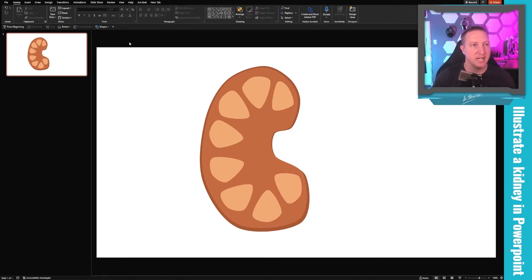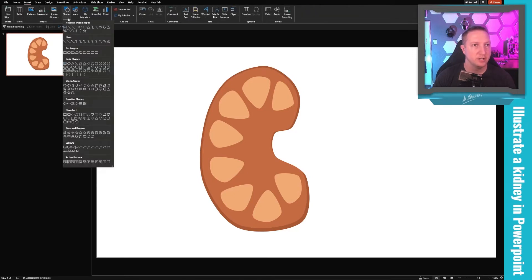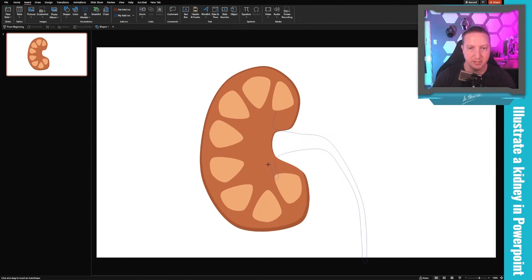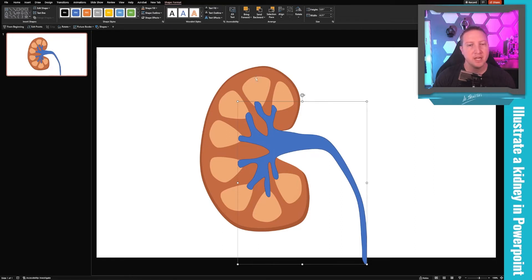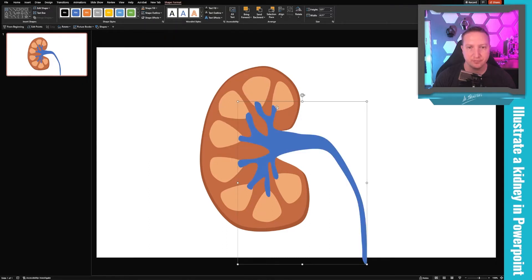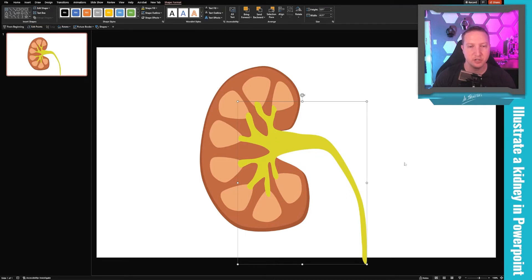Next I want to add the collecting system. Using Insert Shape and the Curve tool again, I'll draw the minor calyces, major calyces, and renal pelvis, bringing it down into the ureter and back up into the renal pelvis, then over to the medullary pyramids. I'll remove the outline and change the fill to a yellowish color, then hide it behind the papillary portion of the medullary pyramids.